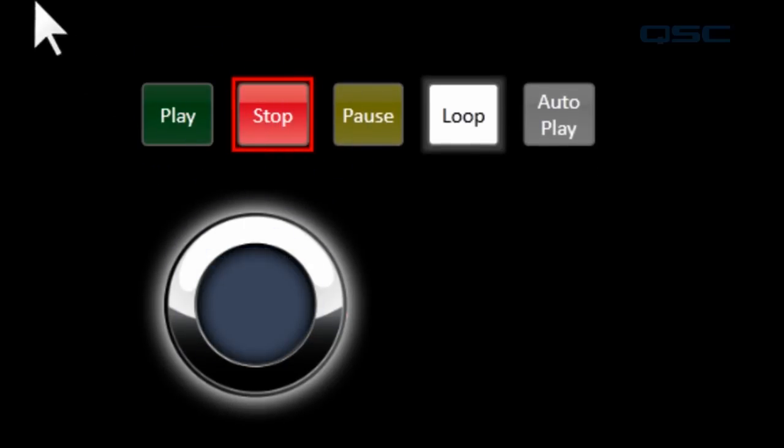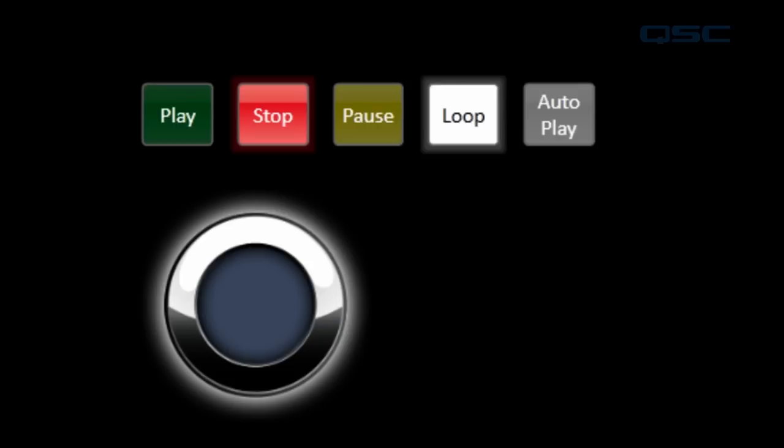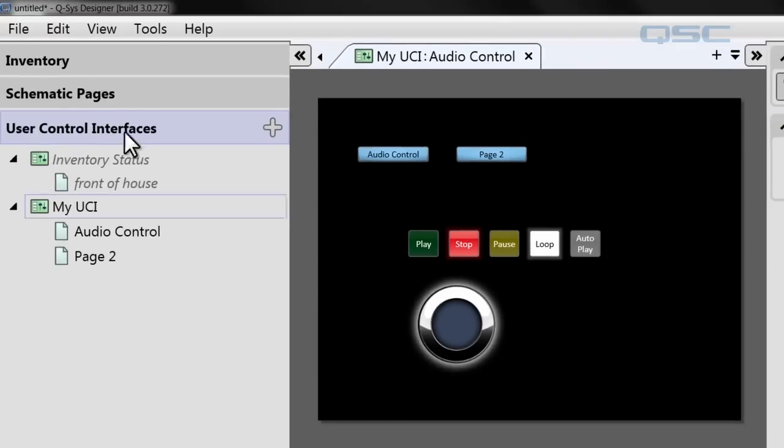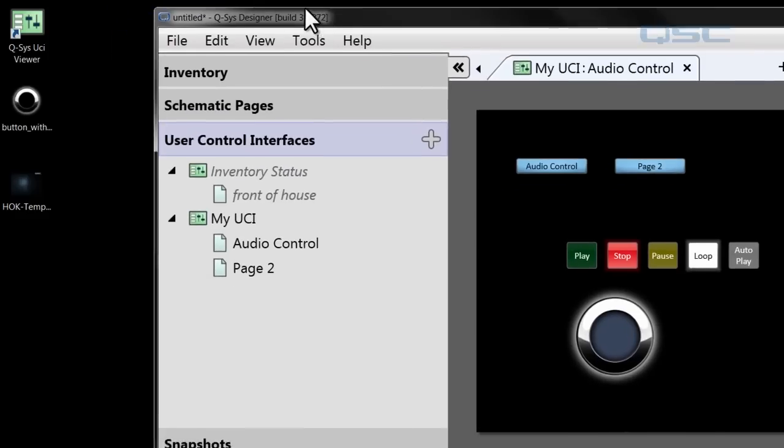Let's take it one step further and let's say I don't really like this black background and we want to add our own custom background to that. Well, you can do that by, again, dragging in a custom graphic that you already have created.